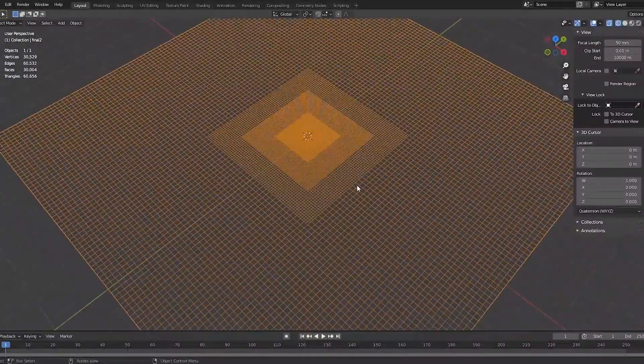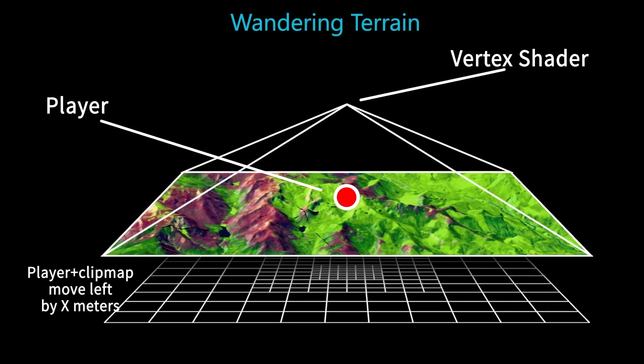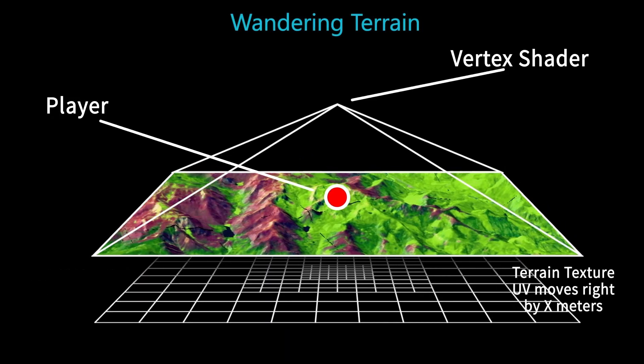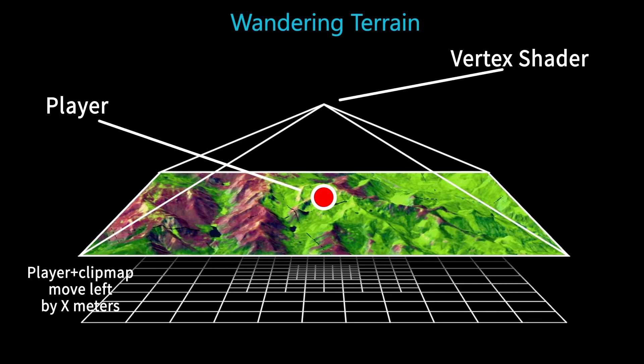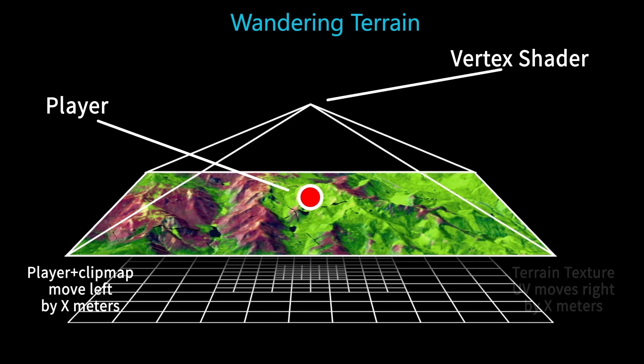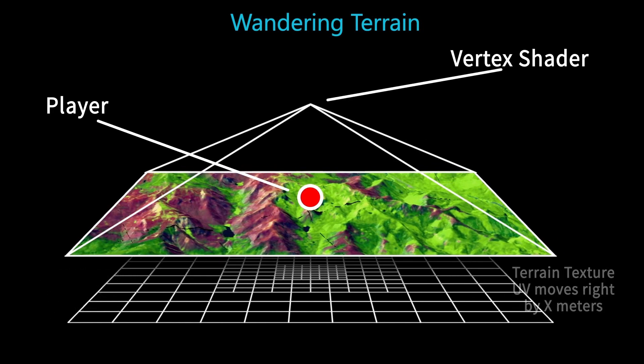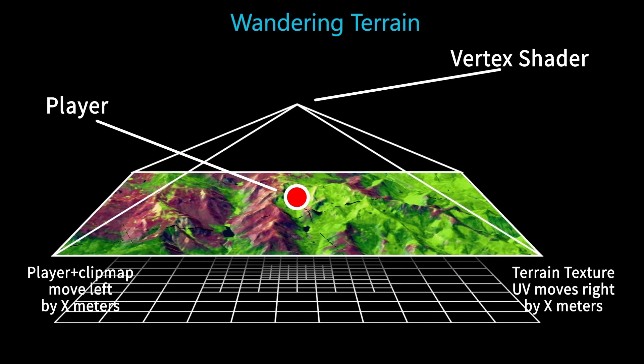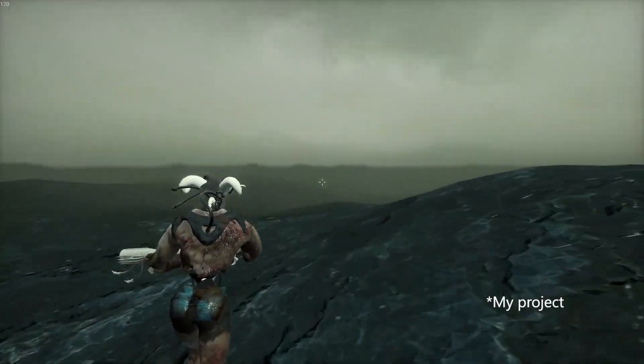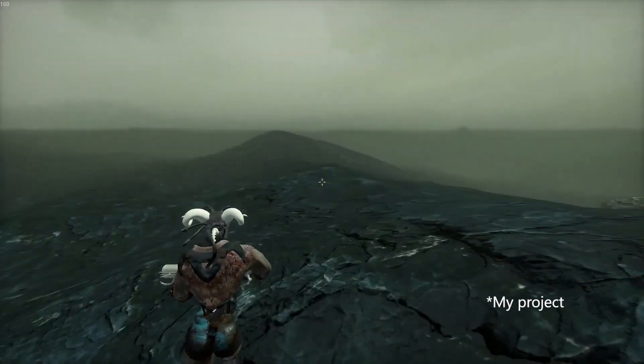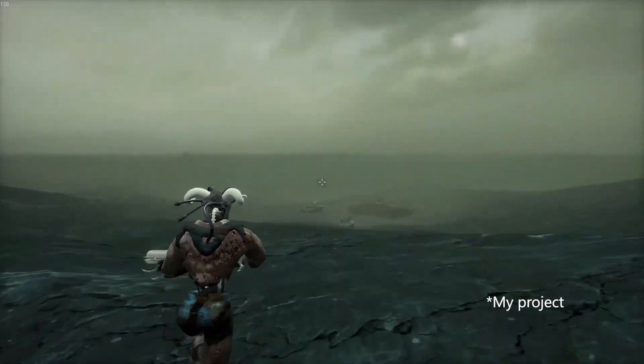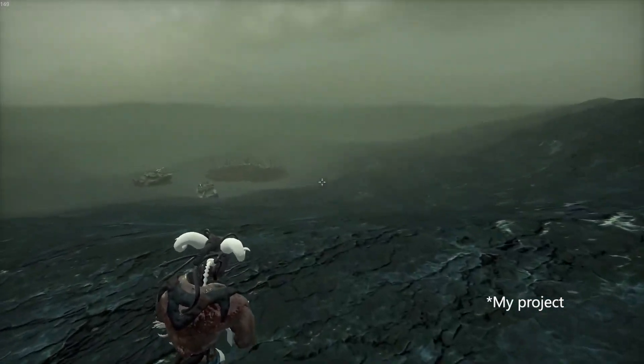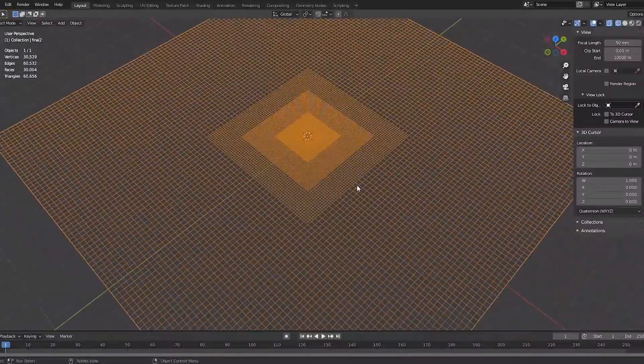He basically creates one unique big mesh which at center has more geometry, and he just moves this terrain with the player in game. While moving that terrain, he also moves UV coordinates to make the shape of terrain fixed. If you want to know more about him, I put the video link down in the description. I think there are two big problems with the method DevMar implemented.